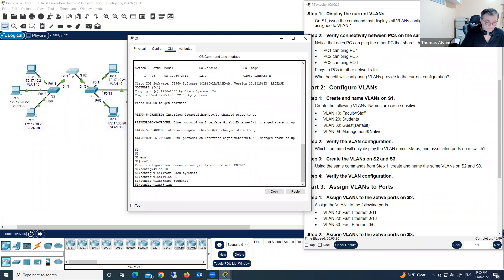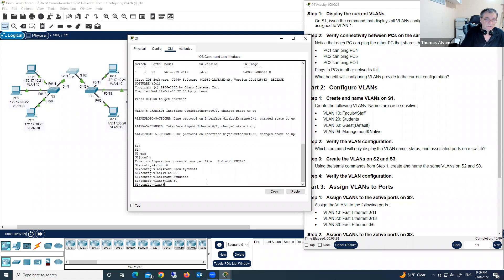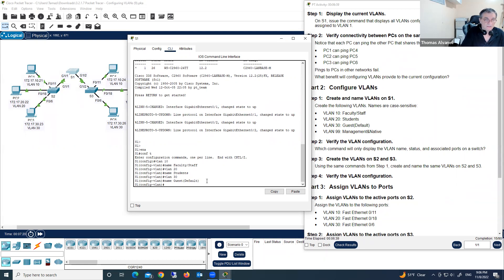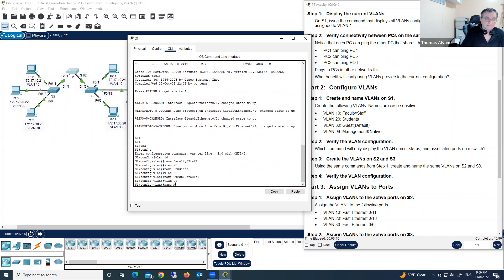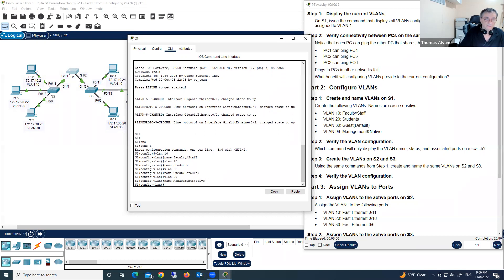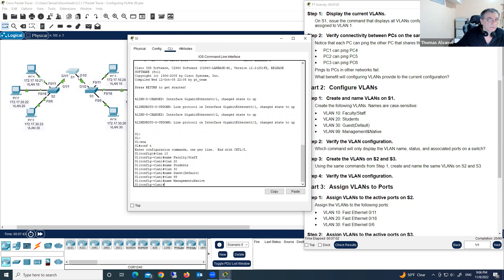Then we're creating VLAN 30, name 'guest'. Now we have 15 points. Next, VLAN 99, name 'management'. With that, we've completed creating VLANs on Switch 1.